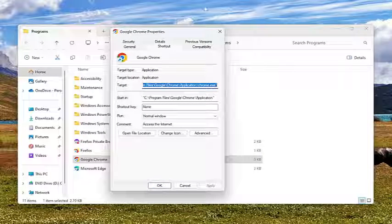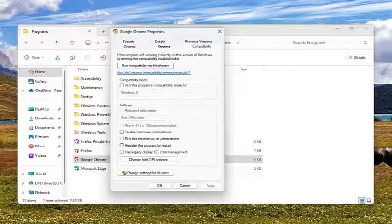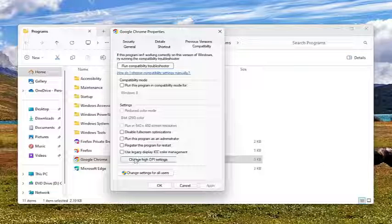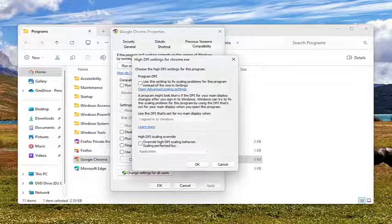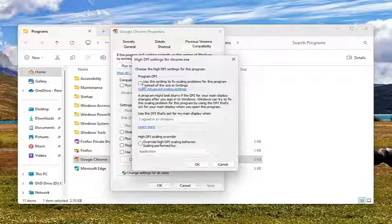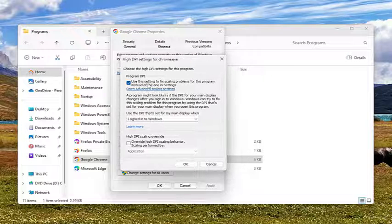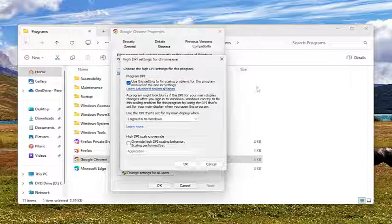And once you've done that, select the Compatibility tab. And then where it says Change High DPI Settings, go ahead and select that. And then at this point, go ahead and checkmark where it says Use the Setting to Fix Scaling Problems for this program instead of the one in Settings.